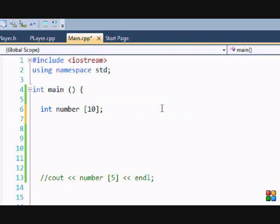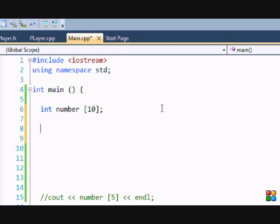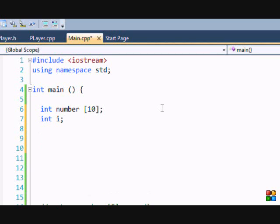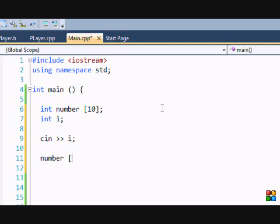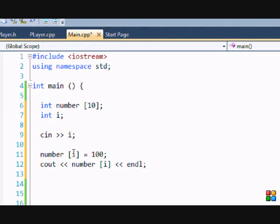Say I did int number[10]. Now I'm gonna make a new variable called int i—that's just the main variable they use for counters. I'm going to put cin >> i, and I'm going to put number[i] is equal to 100, cout number[i]. Basically what this does—let me run this and explain it while I'm running it.